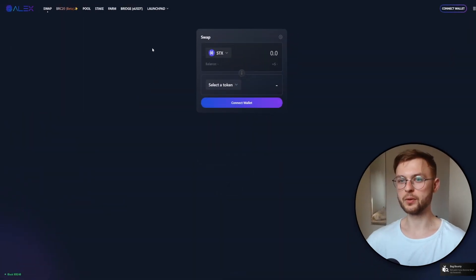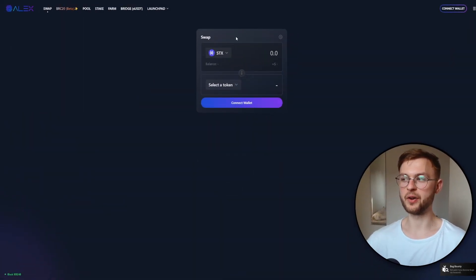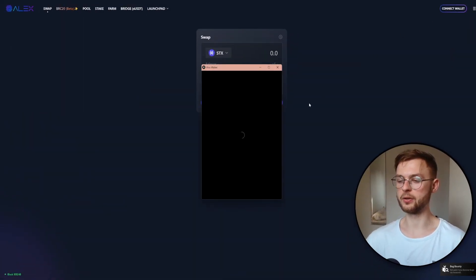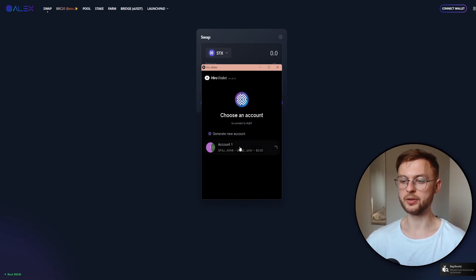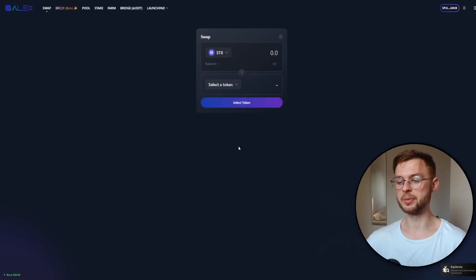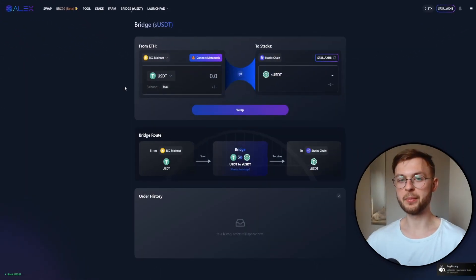Once we've done that, we can come back to the Alex website, refresh the page, and click 'Connect Wallet'. Select your account and you'll be connected to the website. For step number two, we'll need to bridge some funds over to the Stacks chain.